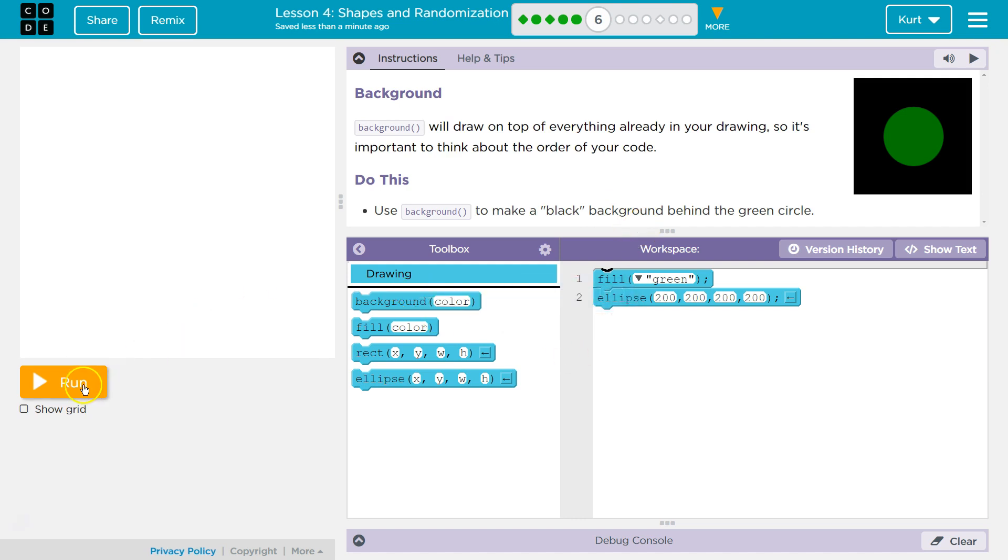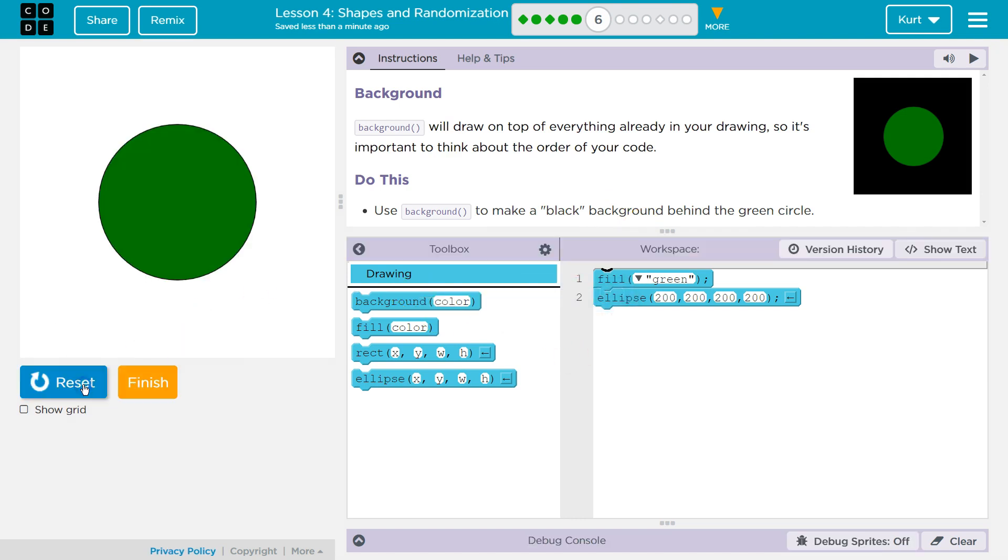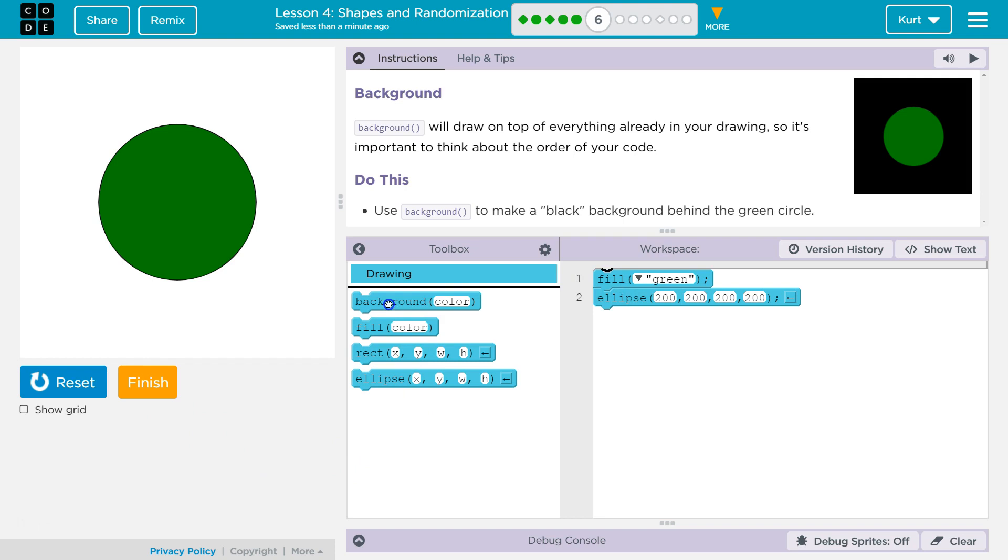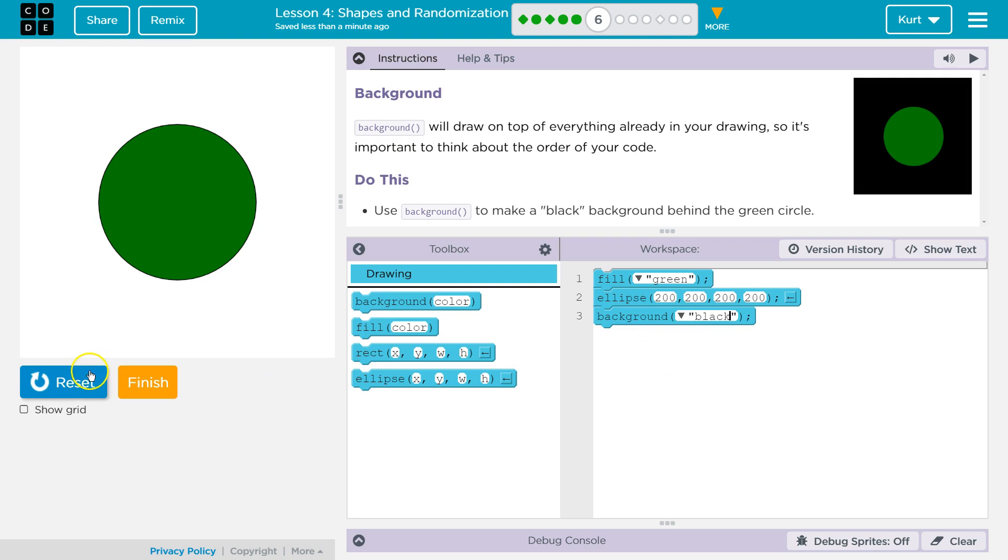Let's see what we have real quick. We have a green circle. Now we need a black background. So I'm going to grab this guy, drop it over, and I'm going to type in black. And when I hit run, I'm going to be wrong.